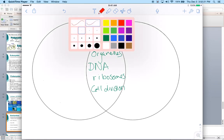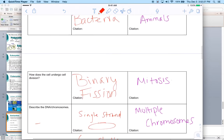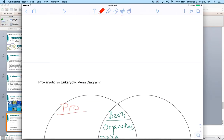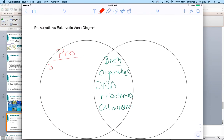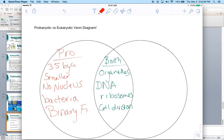For the prokaryotic side of the Venn diagram: they first appeared about 3.5 billion years ago, they are smaller, they have no nucleus, they have free-floating DNA but no nucleus, they're usually bacteria or archaea, they go through binary fission, and we would call them extremely simple organisms.